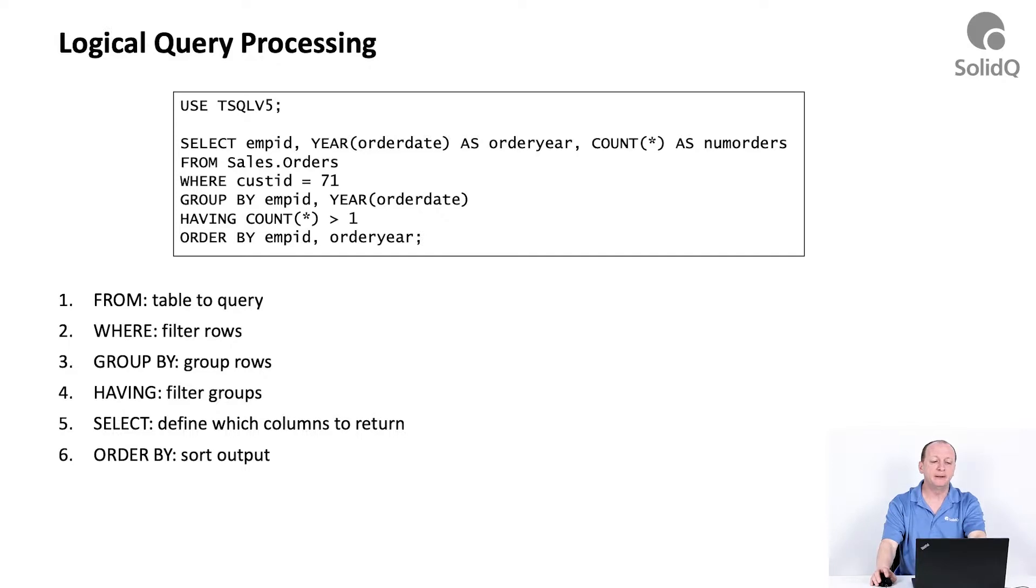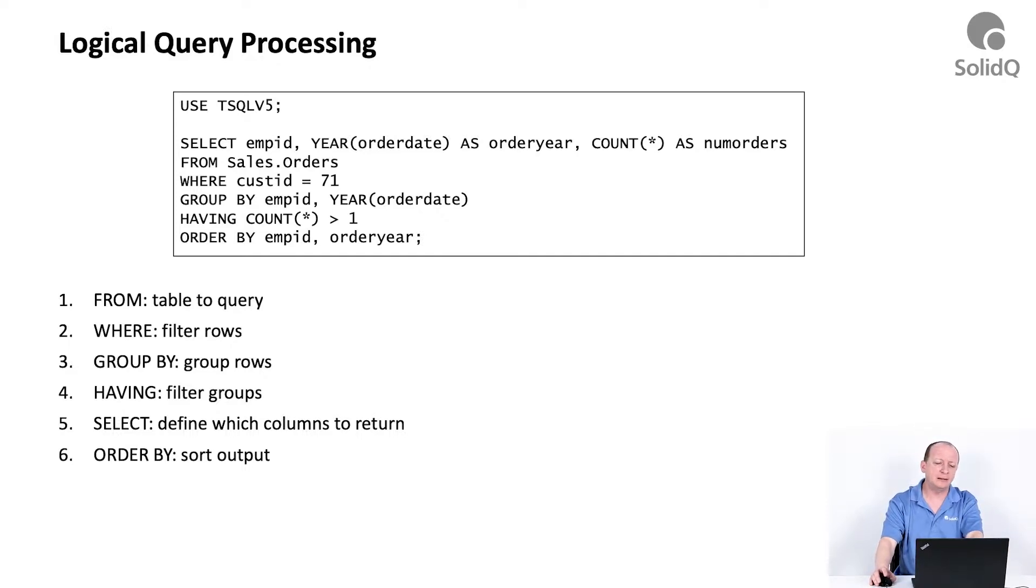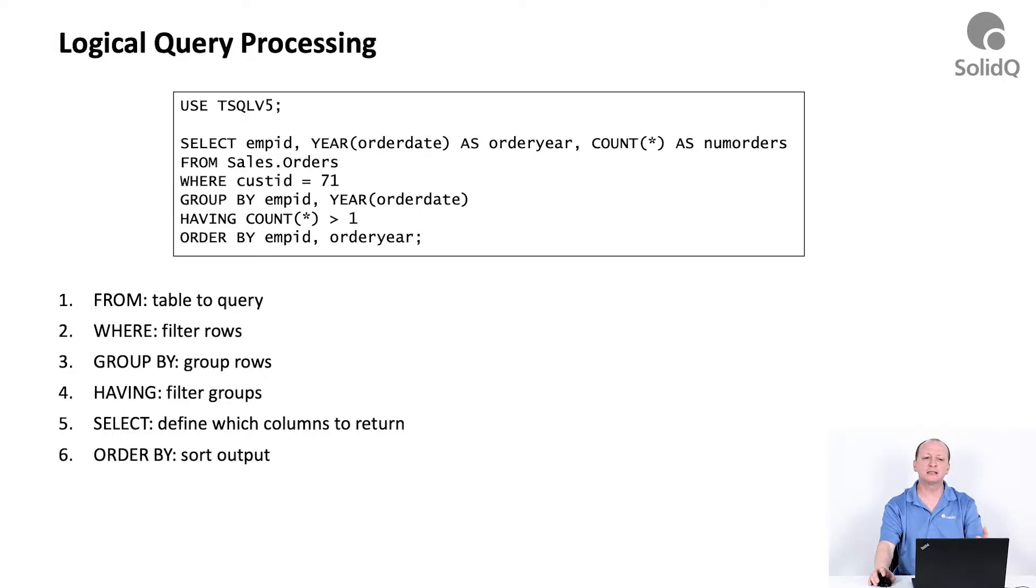It sounds a bit strange—why would logical processing access or process the clauses in a different order than the one you use when writing the code? This has to do with the original intention according to the designers of the language.